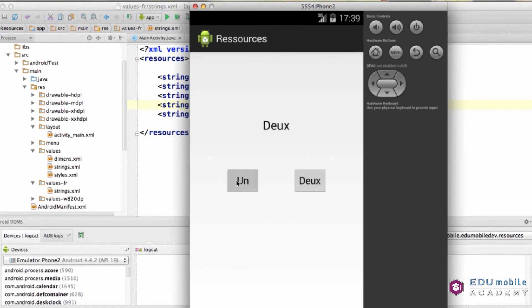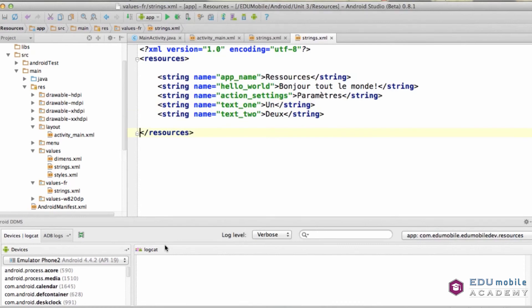This again is controlled by the language settings that the user has set for the device. For each language that you want to localize your app to, you need to have a different values folder. And then, it's dash or hyphen and the two-letter country code for that language.